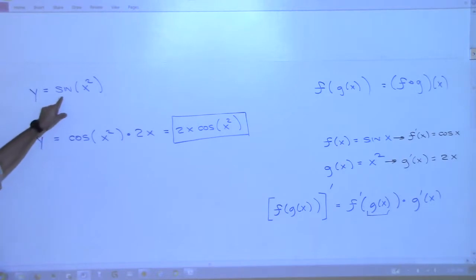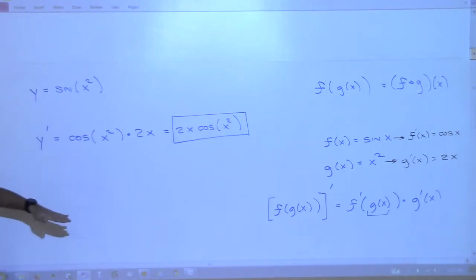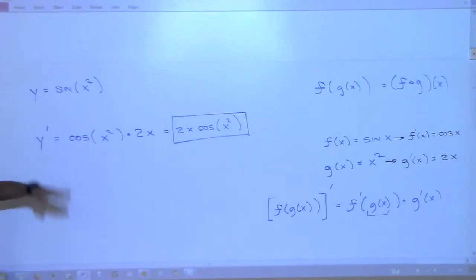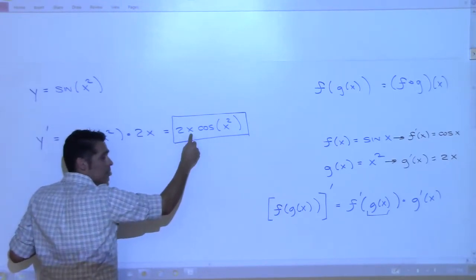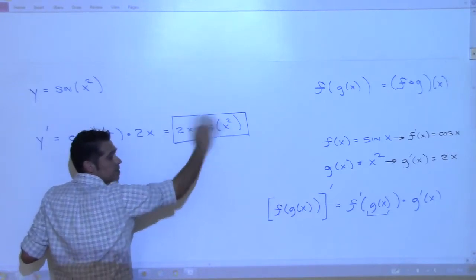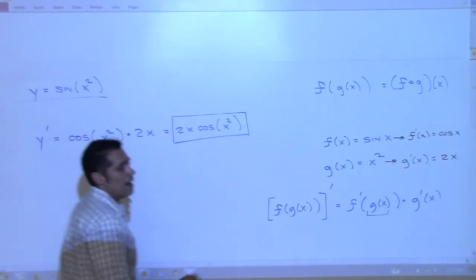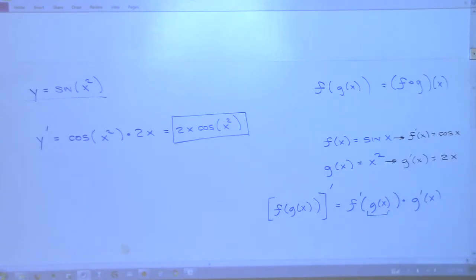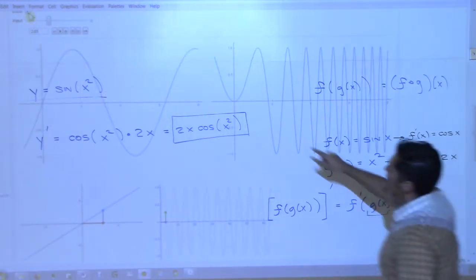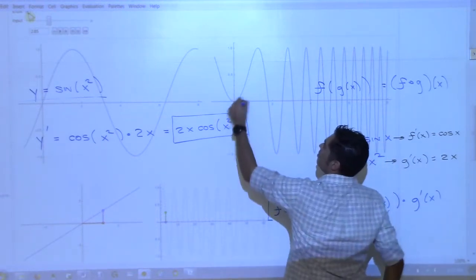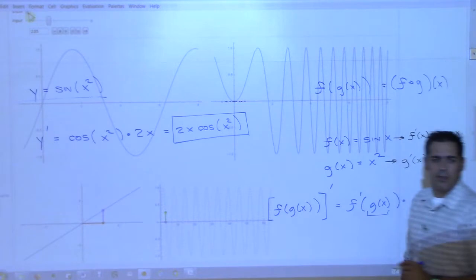So if you graph this function and want the slope of the tangent line at different places, you plug x into the derivative 2x·cos(x²). What would be the slope of the tangent line at x = 0? Plug 0 in: 2 times 0 is 0, so the slope is 0. When I graph sine of x squared and go to x equals 0, we should have a flat tangent line — and indeed the slope is 0 there.